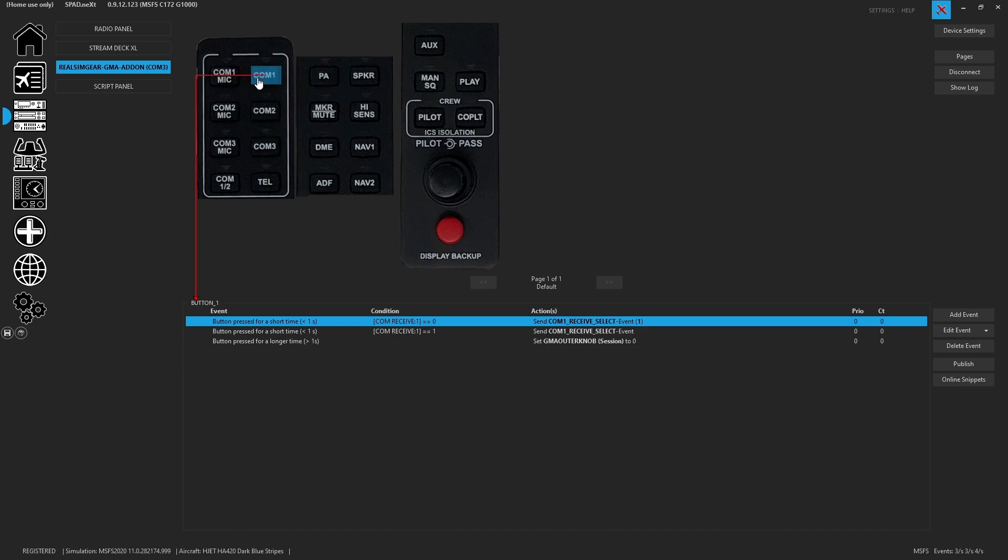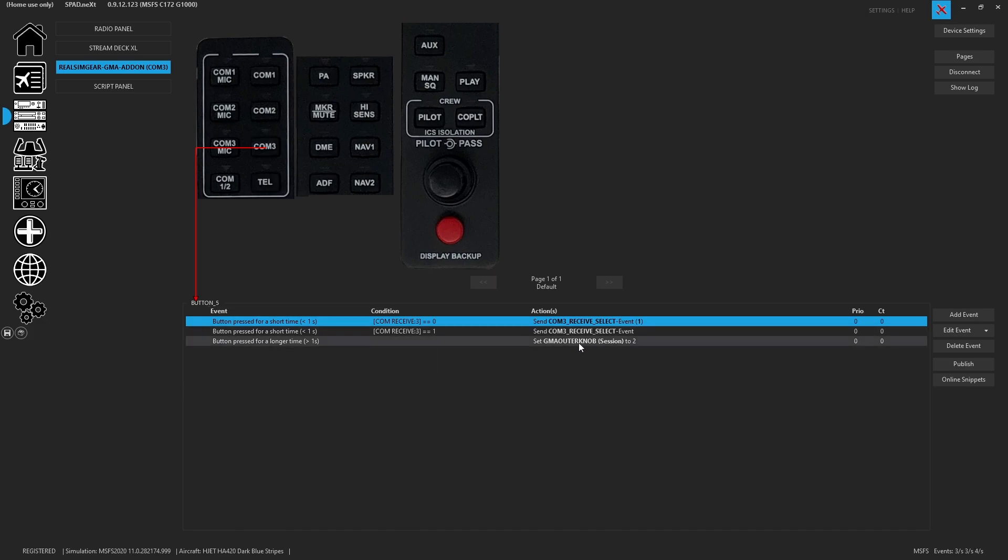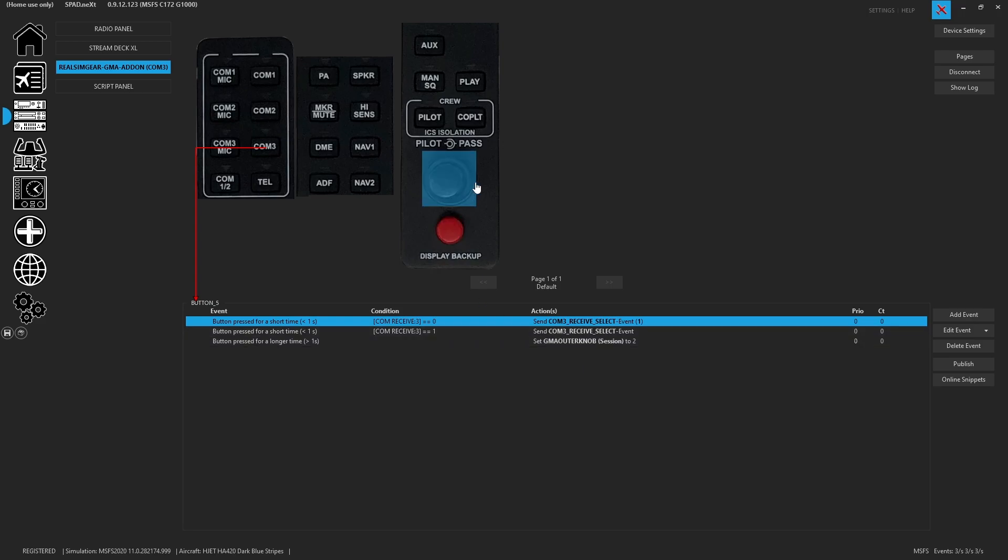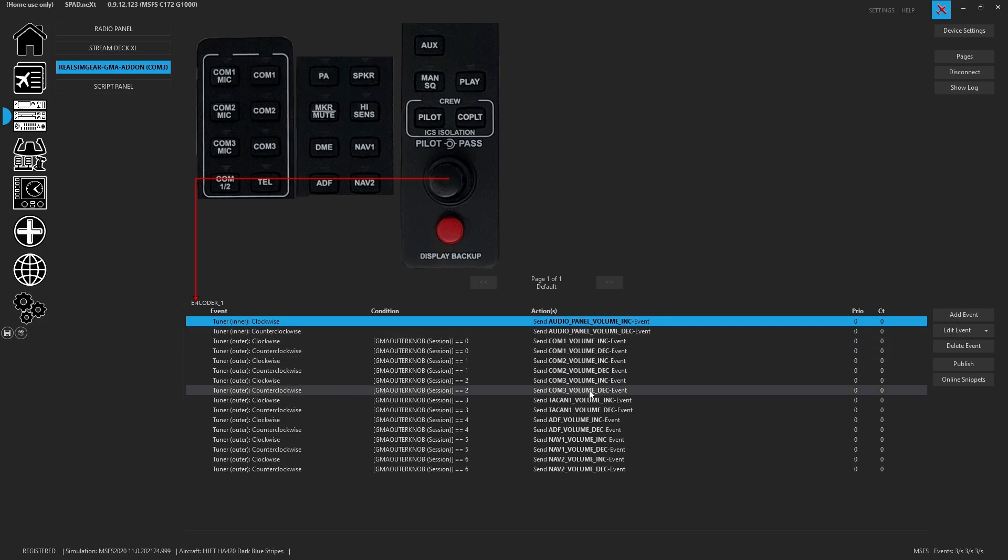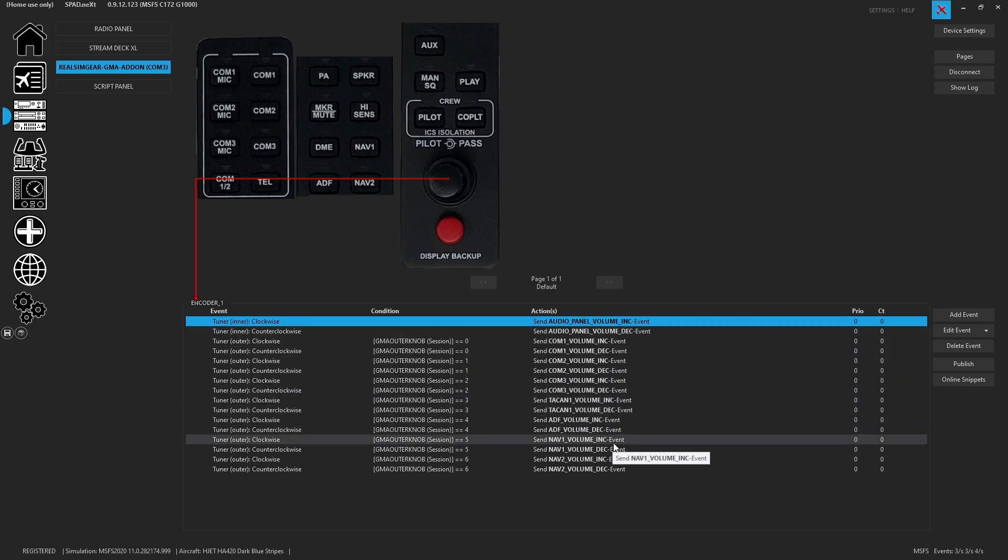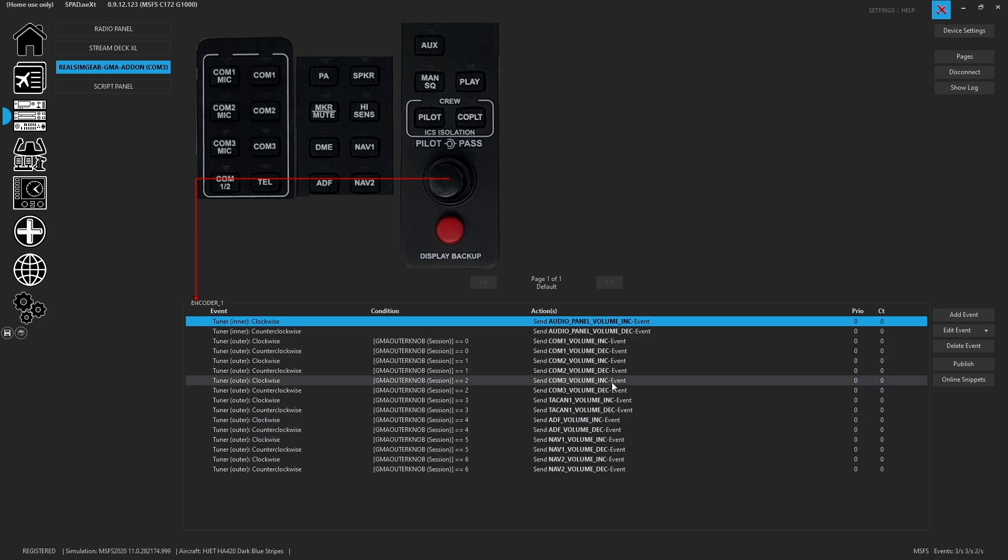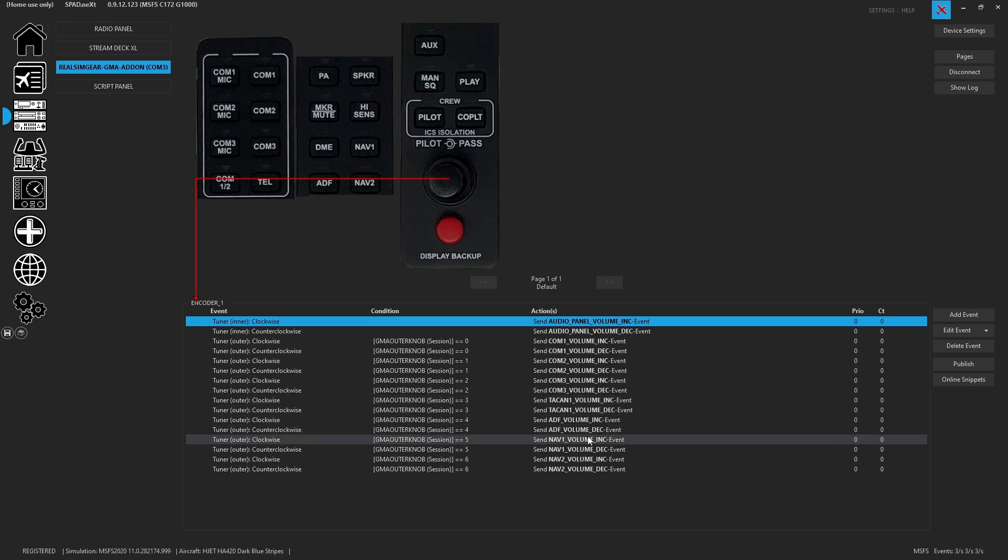You're also going to notice with all of the COM receives, we've gone and set up a local variable. That local variable is going to set it up so that the outside knob of the encoder is going to control all your different volume levels based on the last receive that you've selected. So your COM channels, the TACAN, your ADF, and then you got your NAV1 volumes.